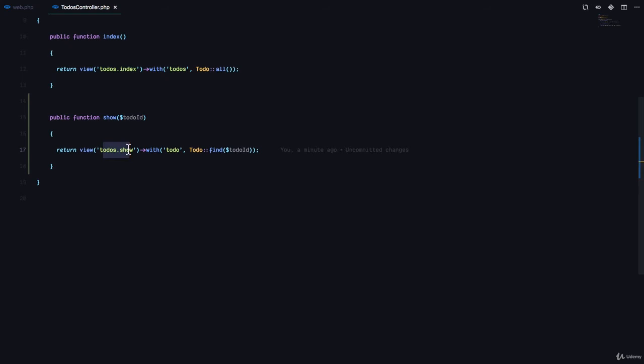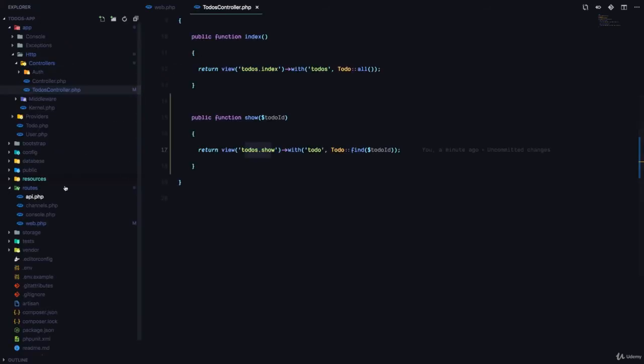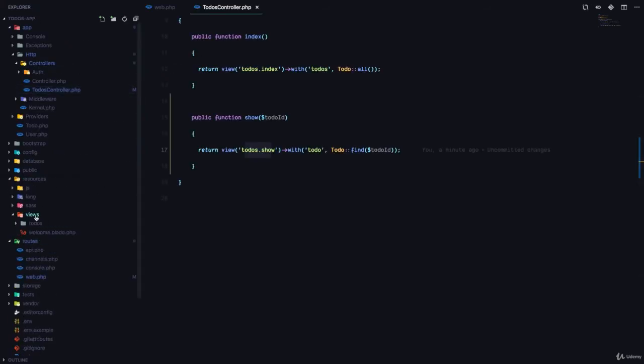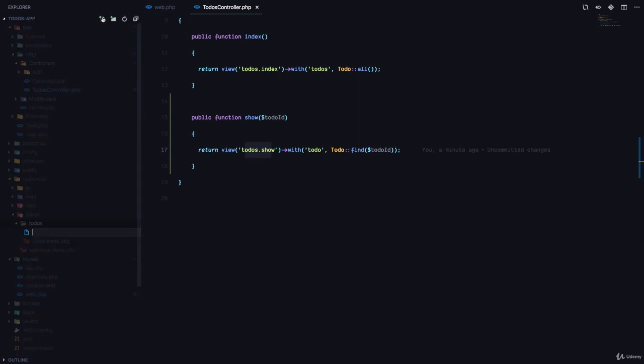But we have to create that view. So we're going to go to resources, views, to-dos, and we're going to create a file called show.blade.php.